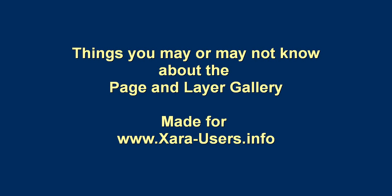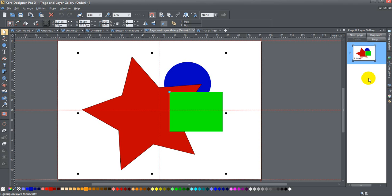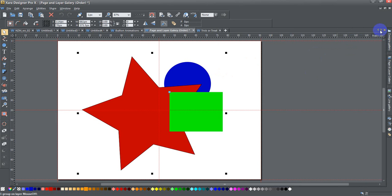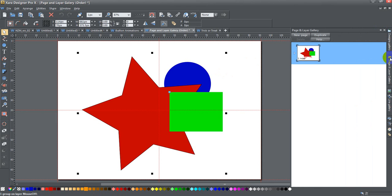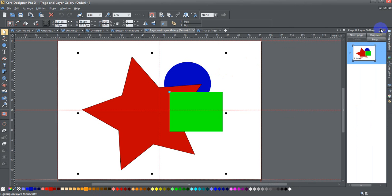Okay, today we're going to talk about things you may or may not know about the page and layer gallery. The page and layer gallery is over here on the side, and if I unpin it, it's right over here. I'm going to go ahead and bring it out and keep this pinned all the time because I use it constantly. It's a very powerful tool.